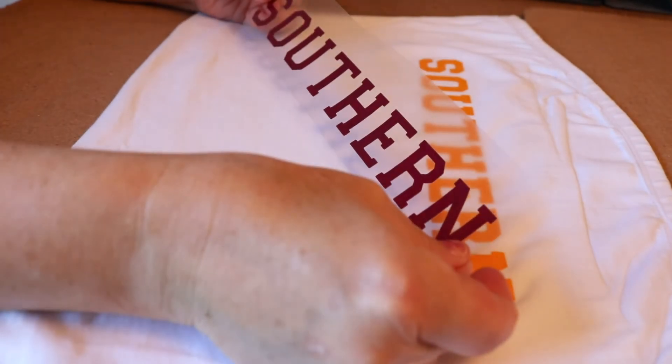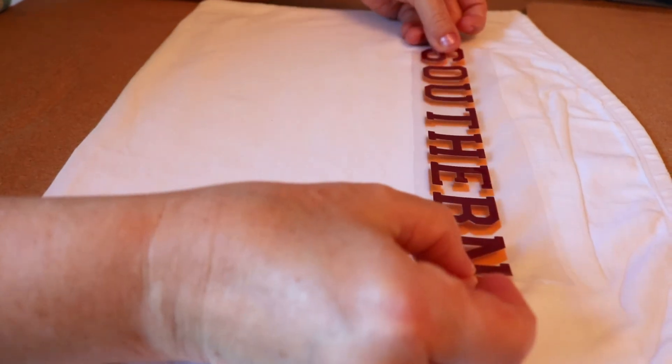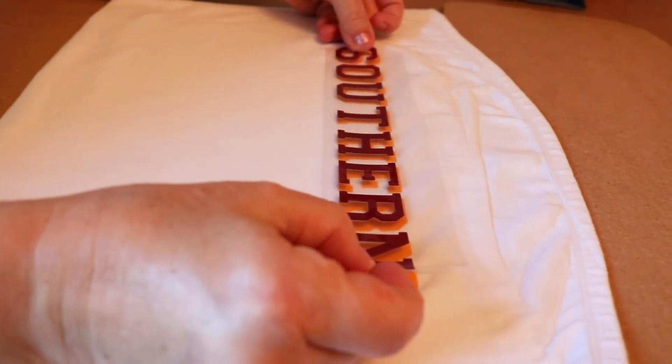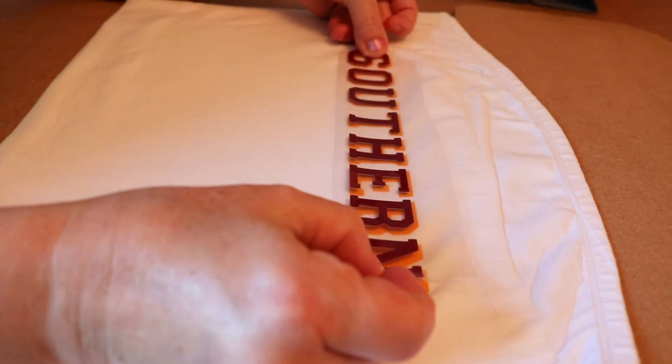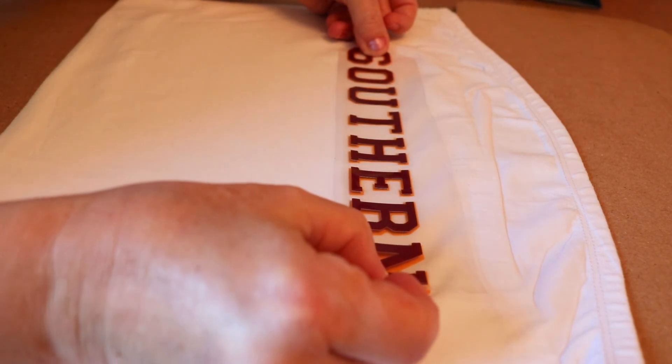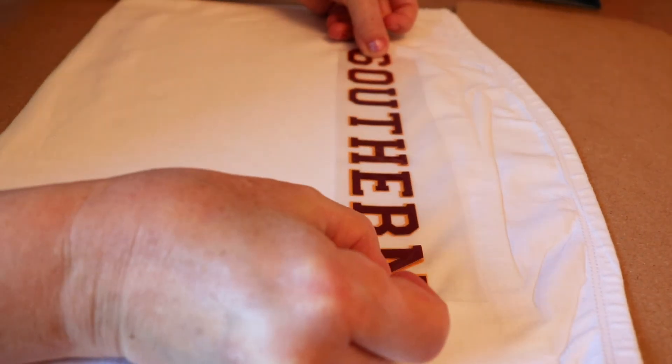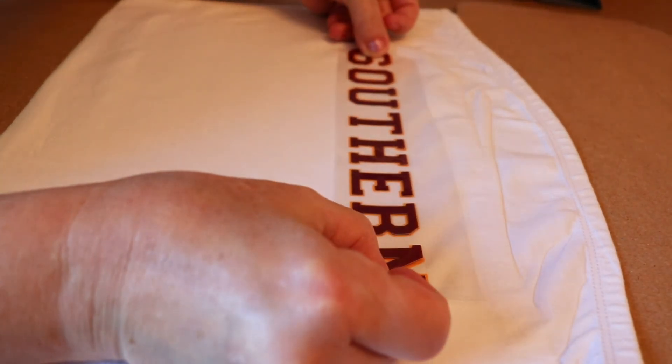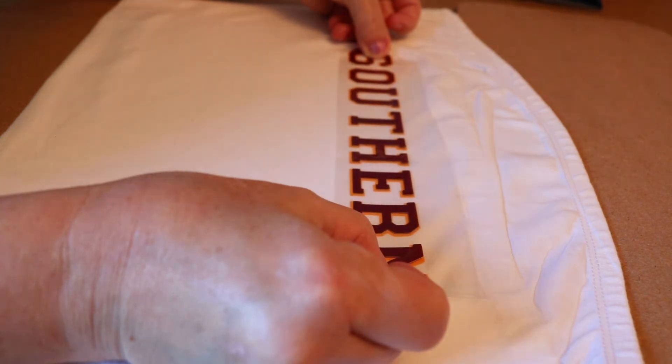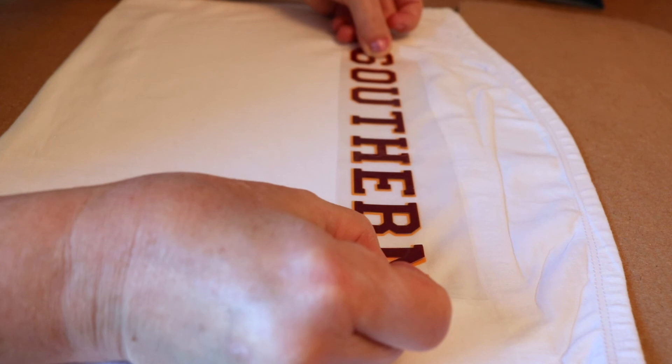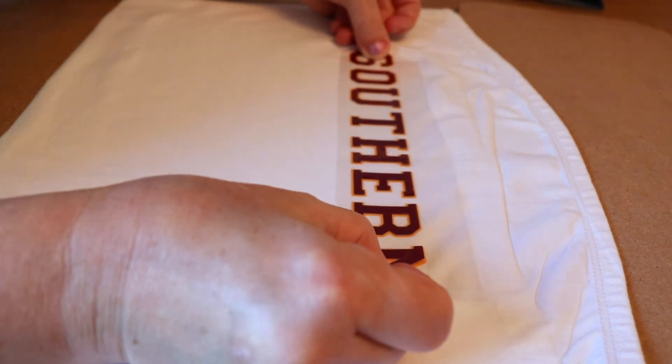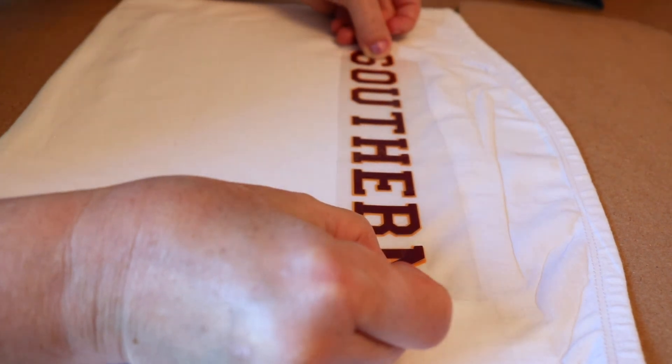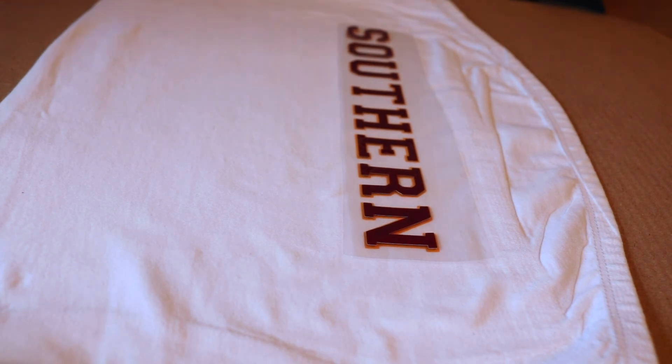Now we're going to layer the second color over the top. Since I'm using my Siser EasyWeed that comes with the carrier sheet, I can just look right through that carrier sheet to line up my letters. And you can see that I'm kind of shifting things back and forth to get it just right. And now we're ready to press this layer.